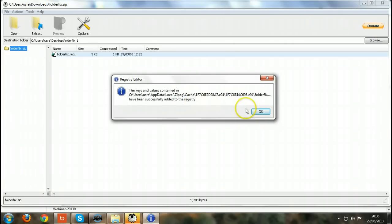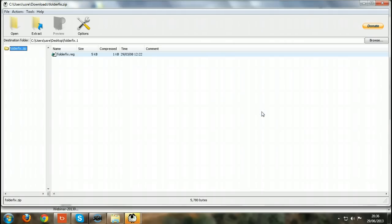And again confirm, click OK, and everything should be fine. Just close.